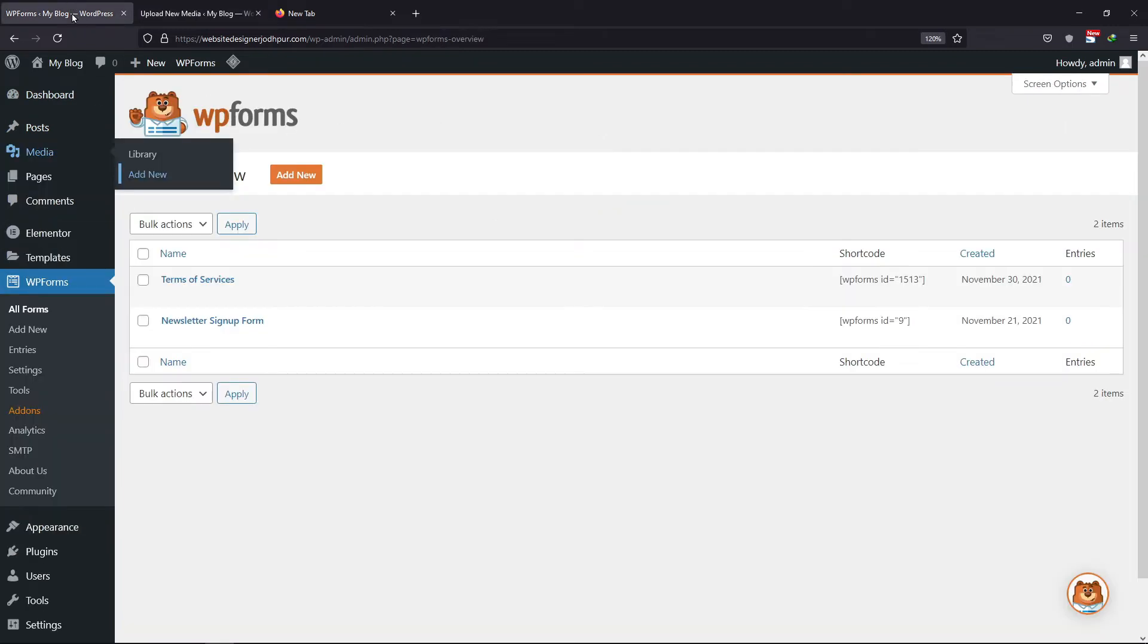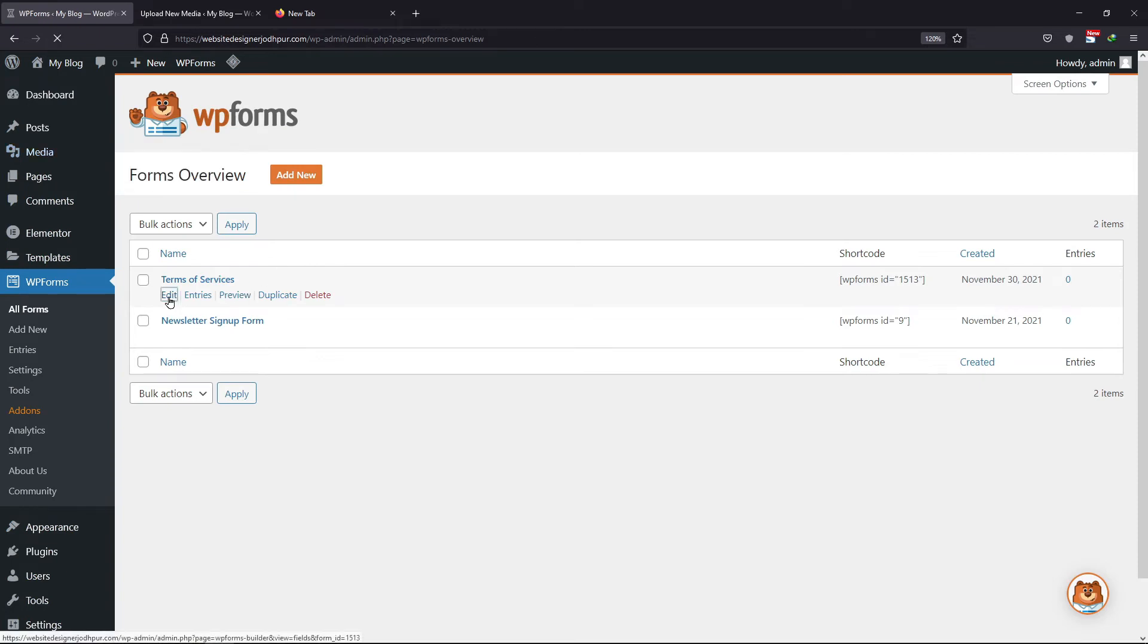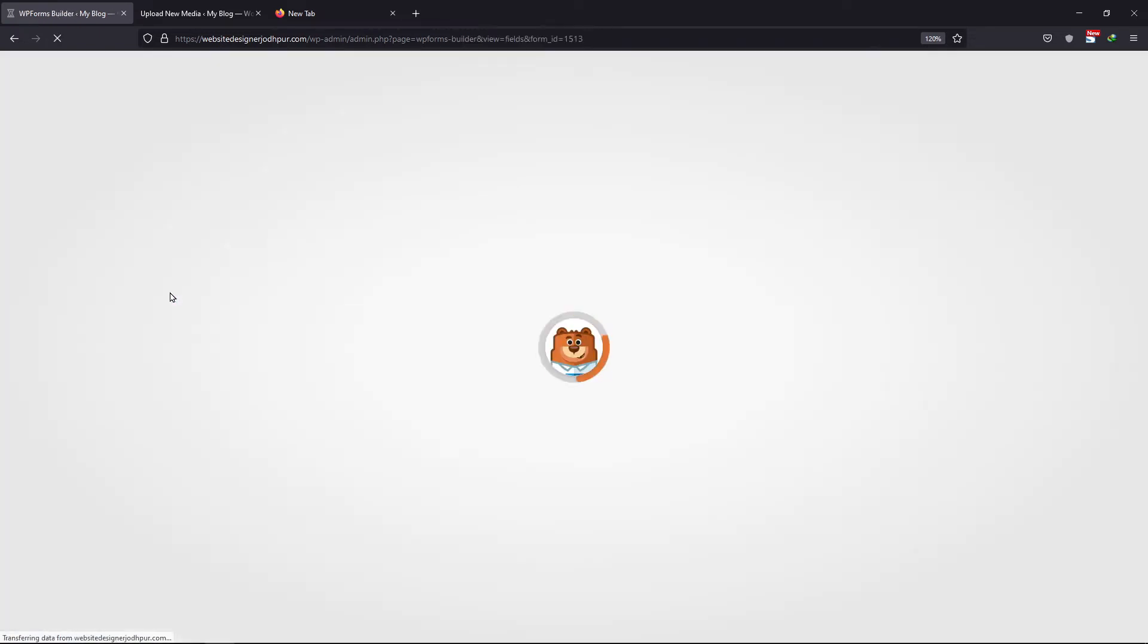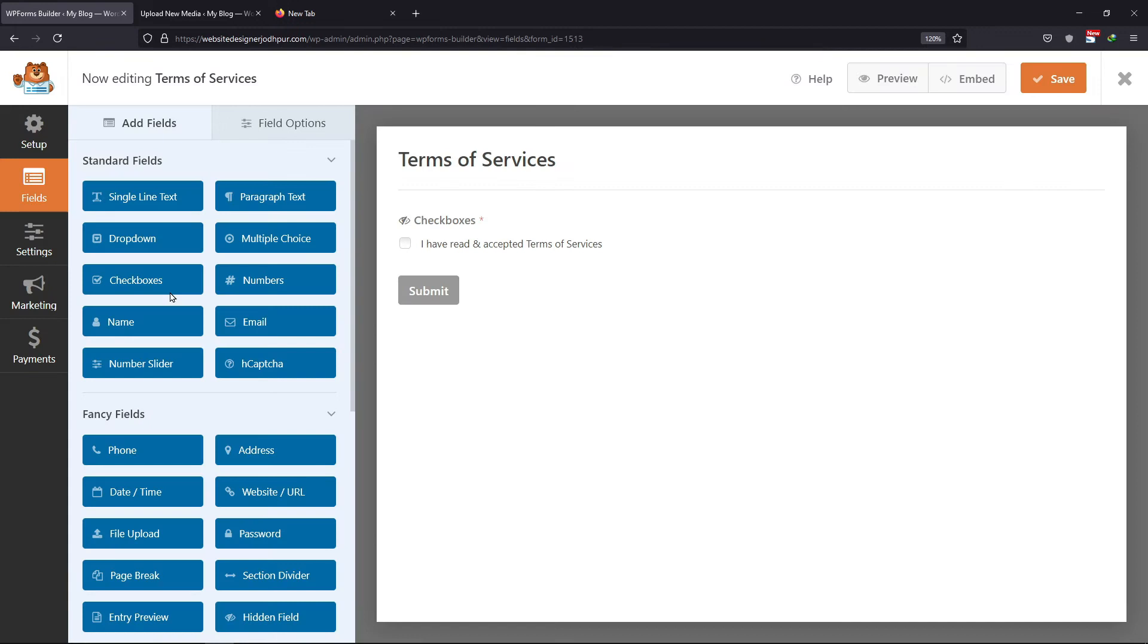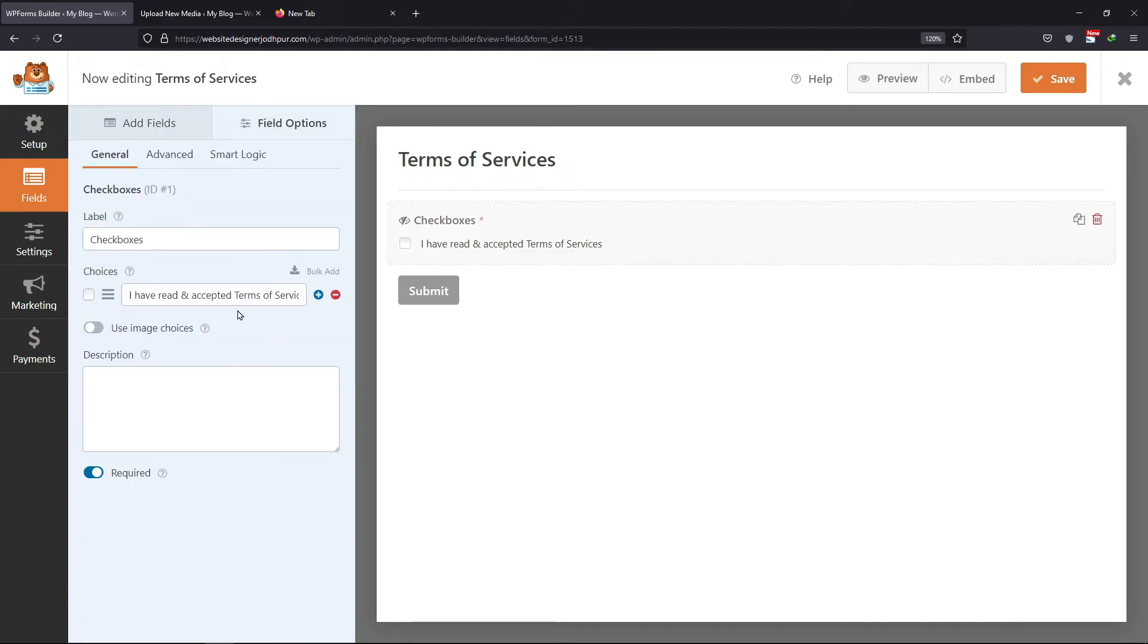Moving back to the form that we created, click on the Edit button to edit it. Click on the Checkbox field.